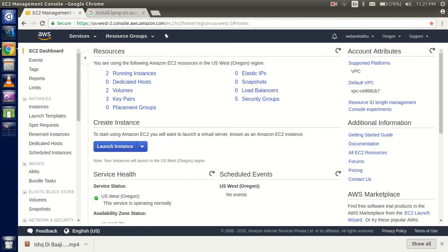Hi guys, welcome back. In this Amazon Web Services video tutorial, we will learn how we can install the LAMP stack, which includes PHP, Apache, and MySQL, on AWS. So let's get started with the tutorial.